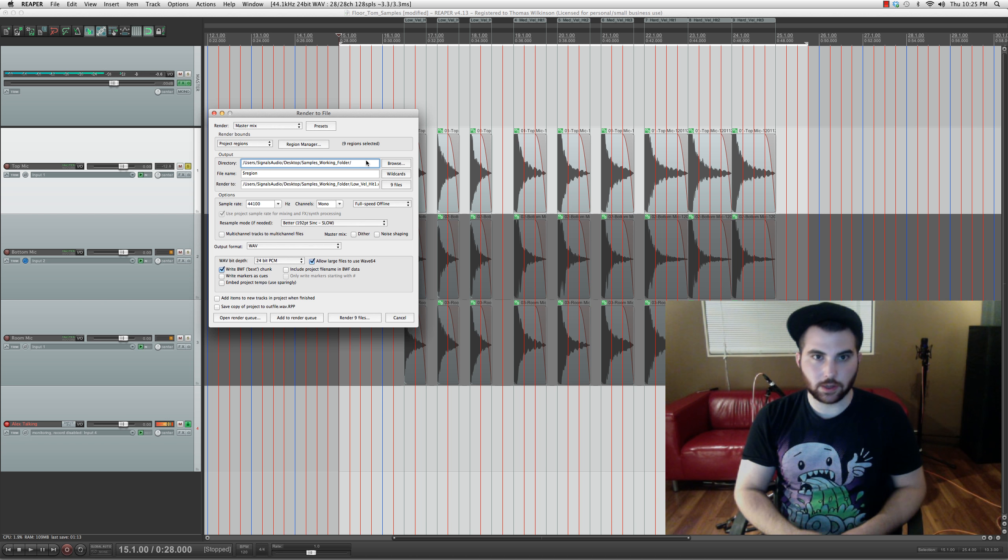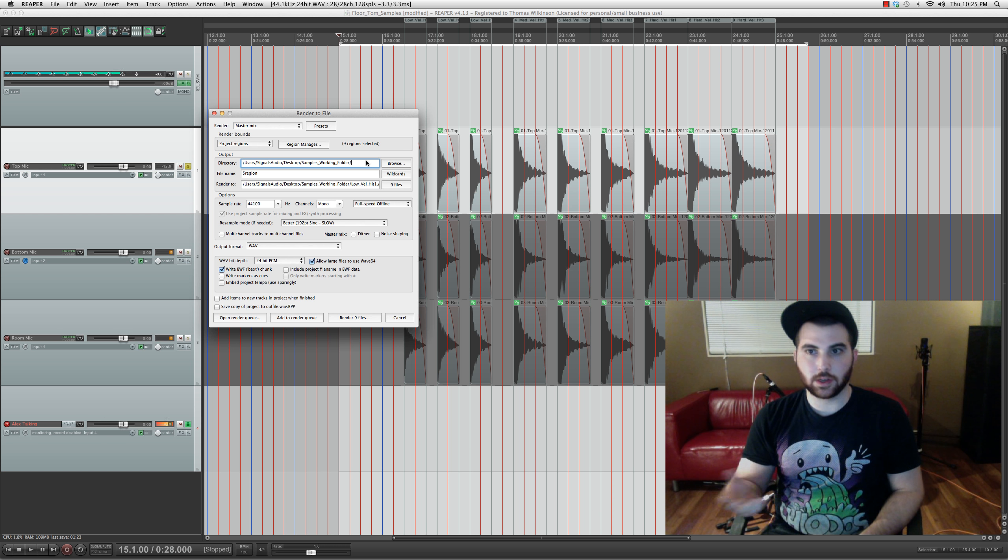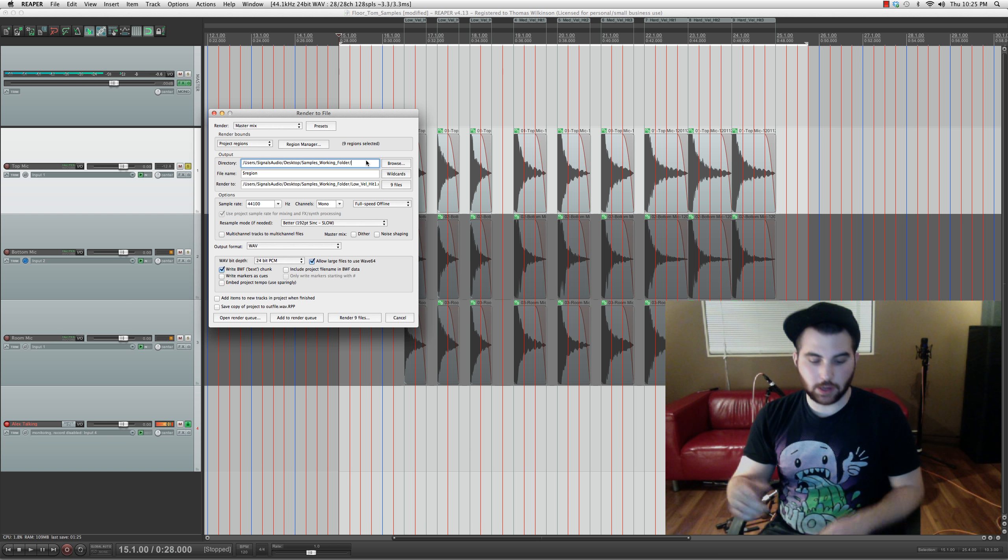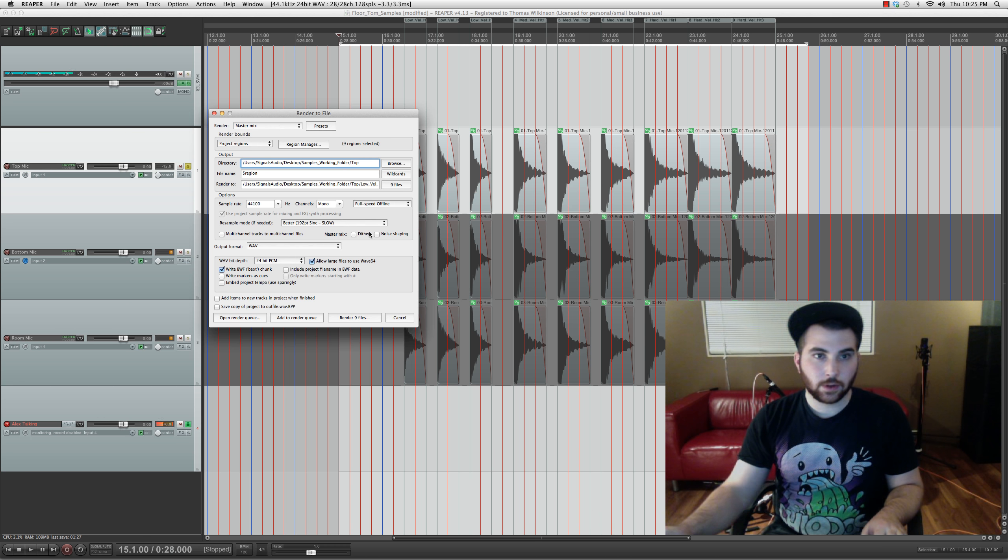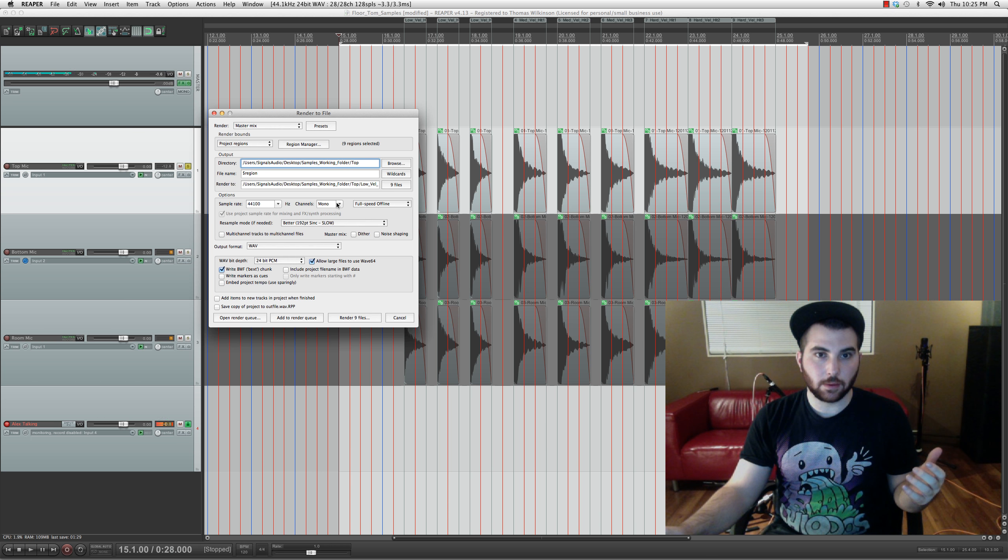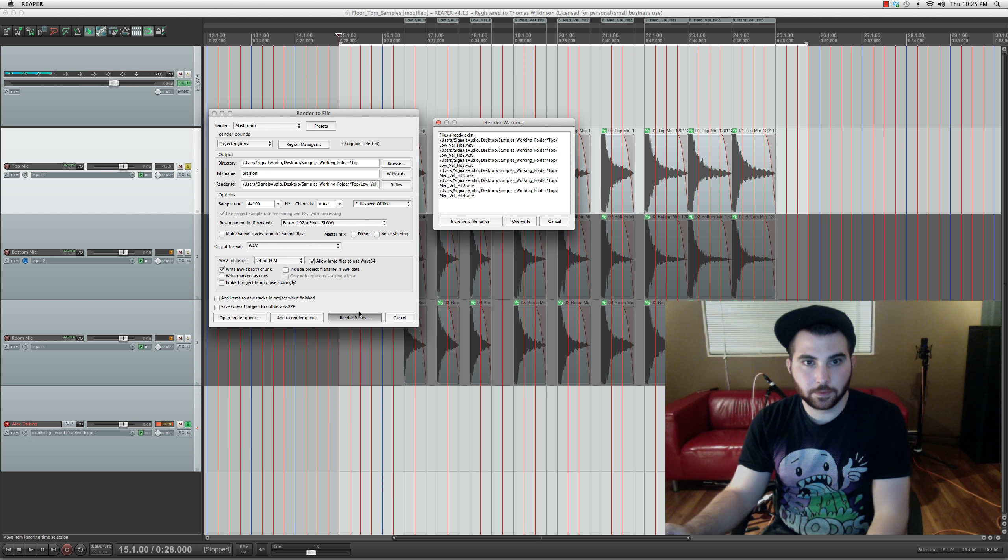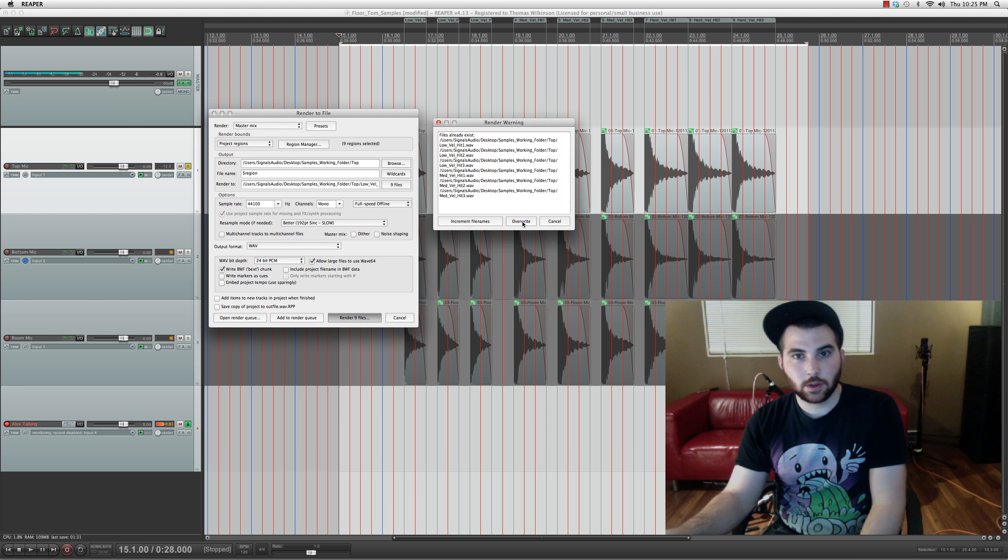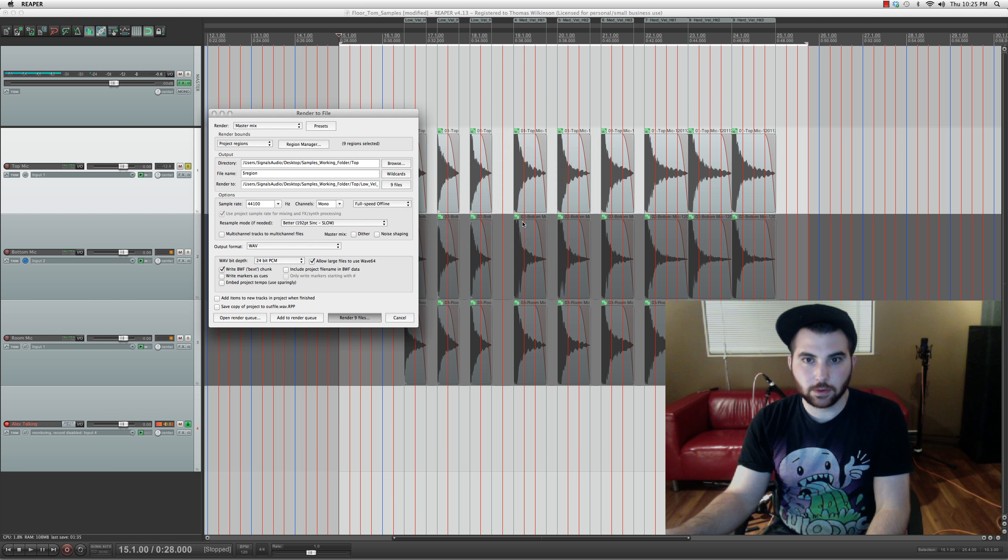And the last thing to do is we need to make an individual folder for all of these. So this is the top microphone. So we're gonna name this one top. And then we export it in mono. Cause there's no point in making it stereo. Oh, apparently I already have some samples there.